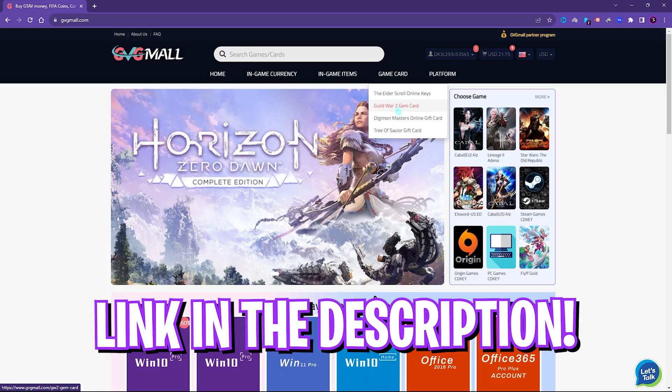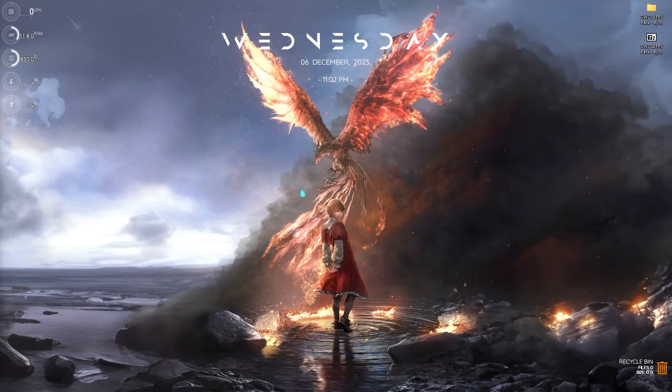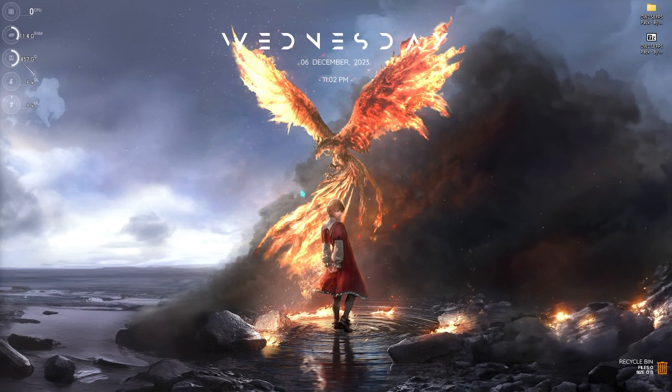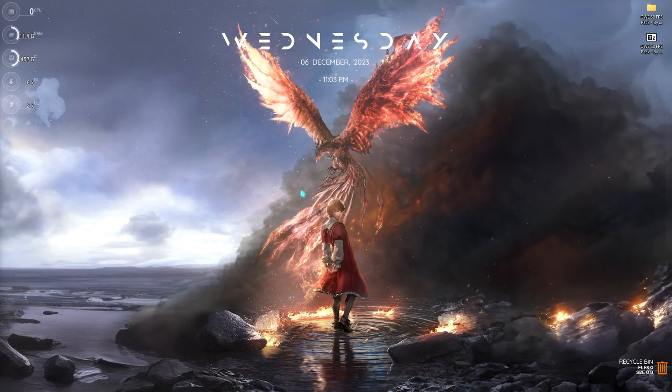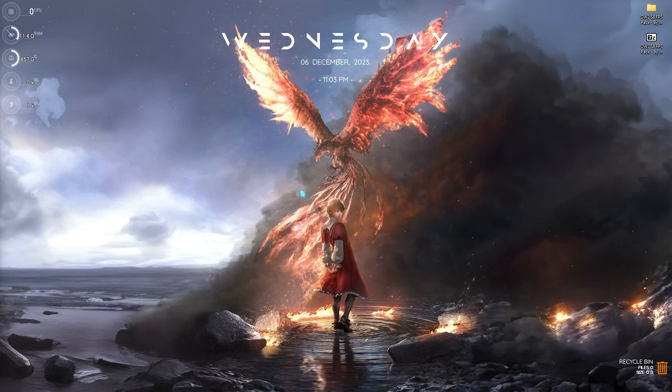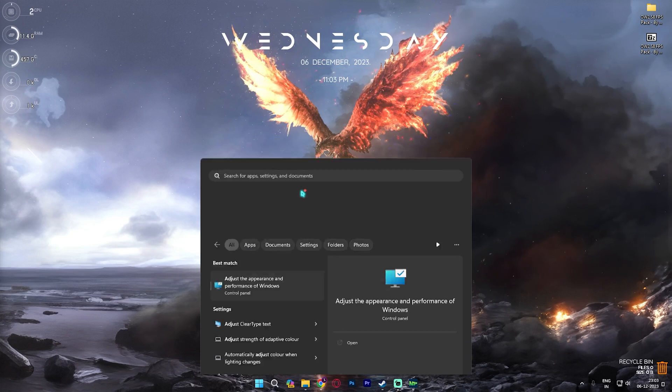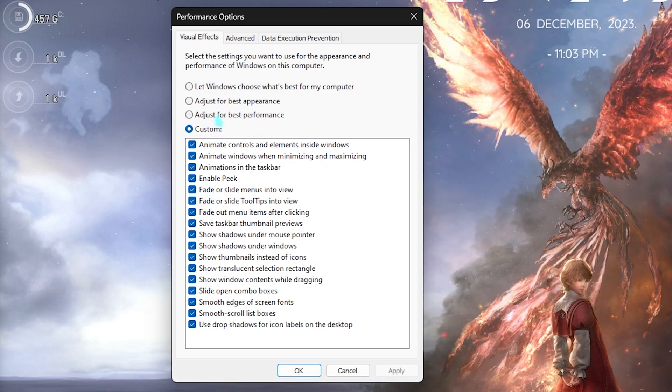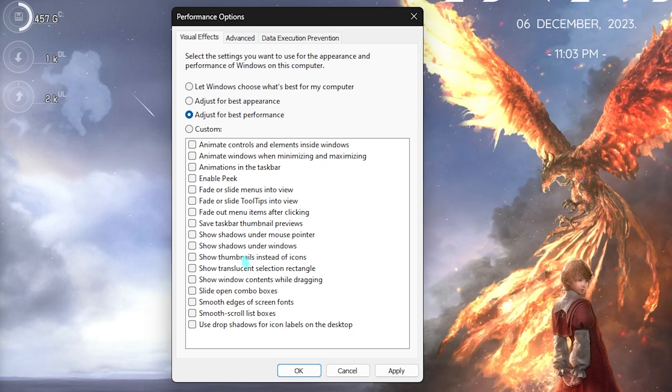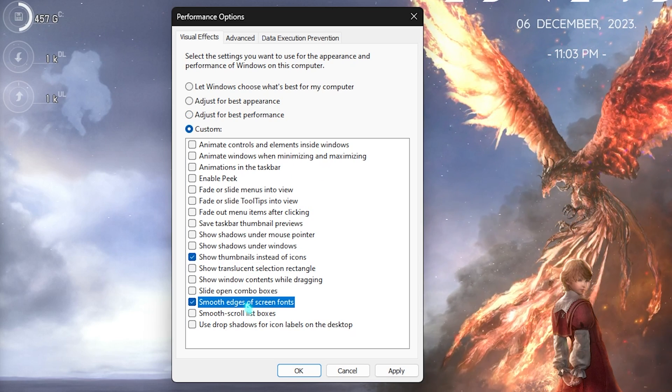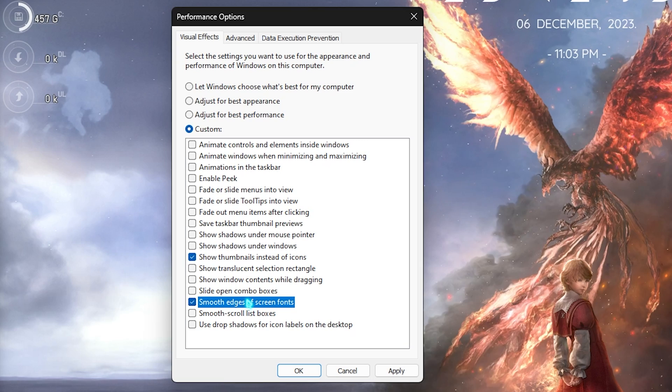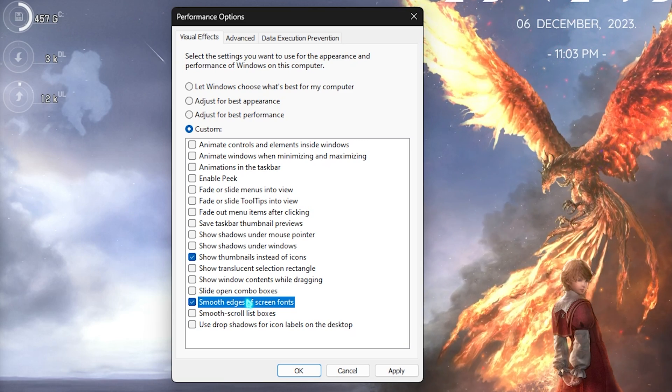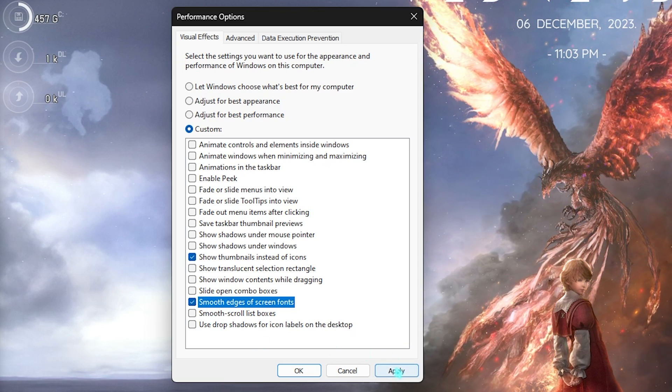Step number two is de-animating unnecessary animations on your Windows. Windows by default comes with a lot of animations which reduces your performance. For that you need to search for Adjust the Appearance and Performance of Windows. Once these options open up, click on Adjust for Best Performance. Click on Show Thumbnails Instead of Icons as well as Smooth Edges of Screen Fonts. Both of them will make your Windows look intact, however disable all of the unnecessary options on your PC. Simply click on Apply.